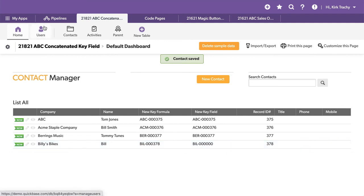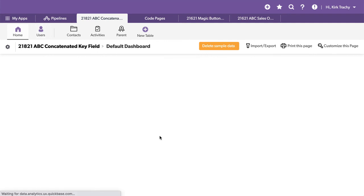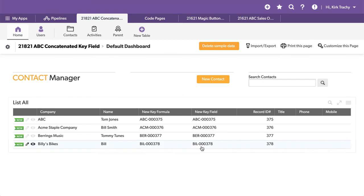And you're going to see that it has been updated. And now we've got that predictable key field that we know to be able to import in child records and things like that.